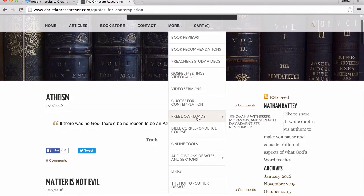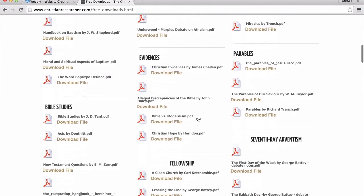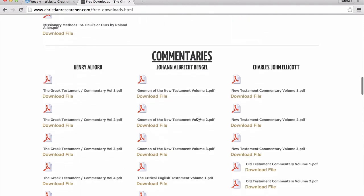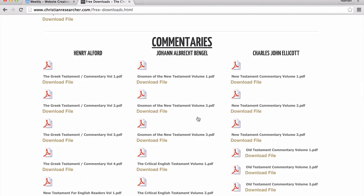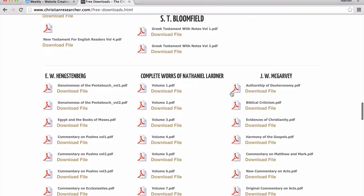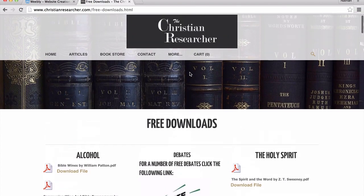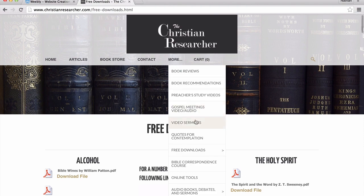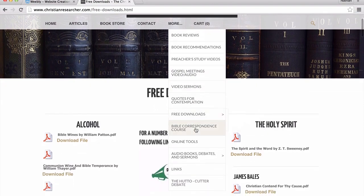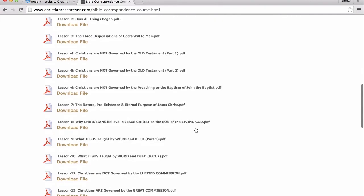We have a free download section, which has a lot of different subjects as well as old commentaries that you can download for free, such as Henry Alford's commentary, Bengel's commentary, Ellicott's commentary, Bloomfield, Hintzenberg, McGarvey, and Nathaniel Lardner. There's a lot of really good helpful materials there you can download in PDF format and browse through whenever you have free time.